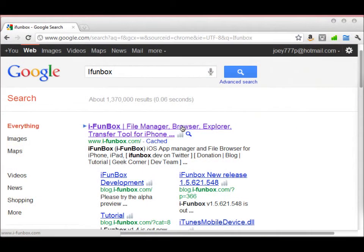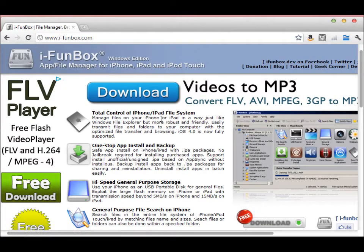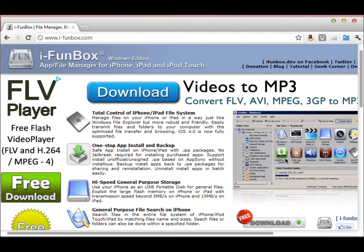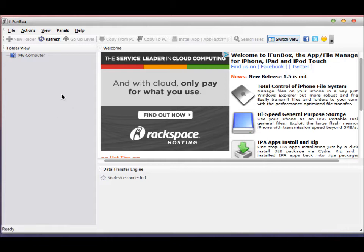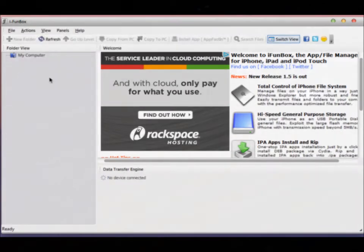What you're going to want to do is navigate to iFunBox. Do a Google search and it should be the first link that you see. Click on that — it should bring you up to this website. What you're going to want to do is click this download button right here. What this program does is it allows you to search the file system on your iPhone or iPod touch. After you get that extracted, you should see this icon — just double-click on it to open it. You can't see my iPod touch here because I don't have it connected to the computer, so let's do that now.